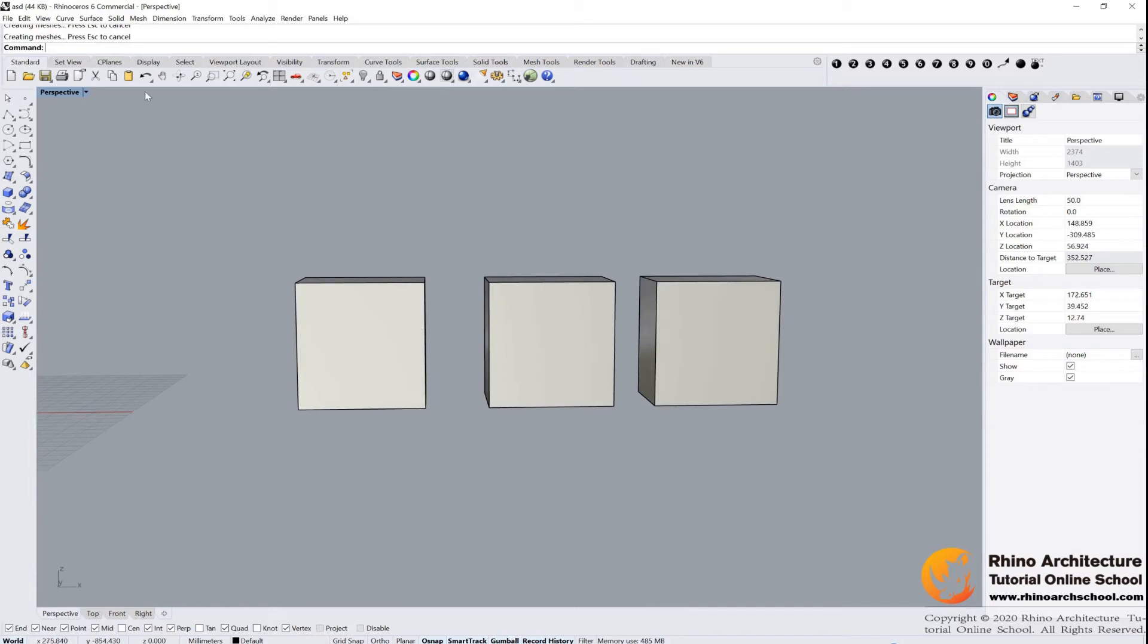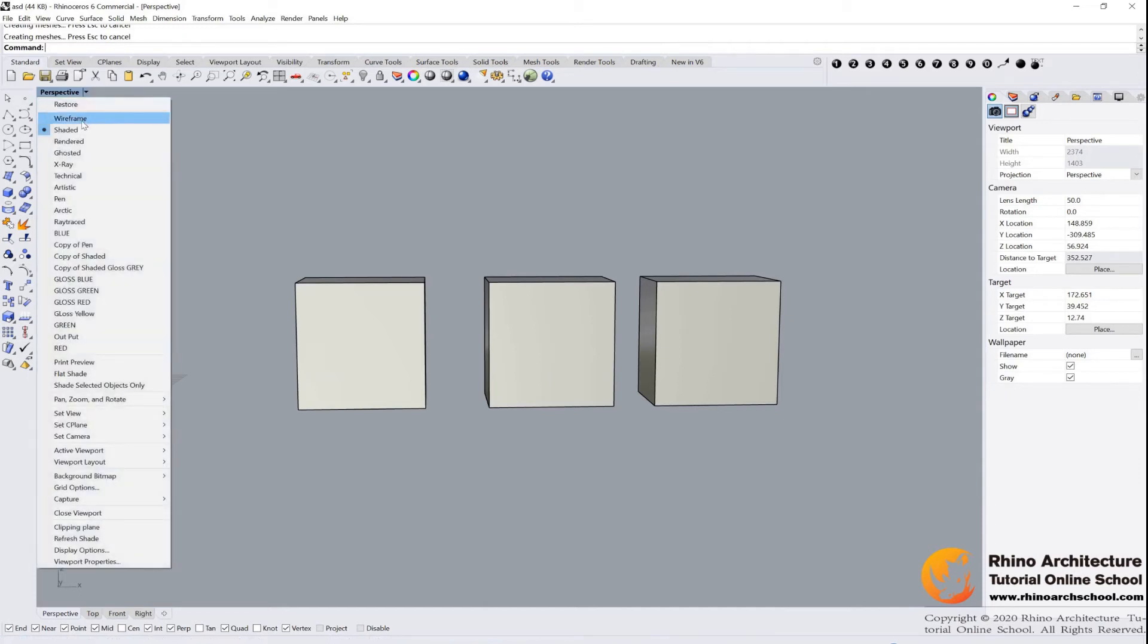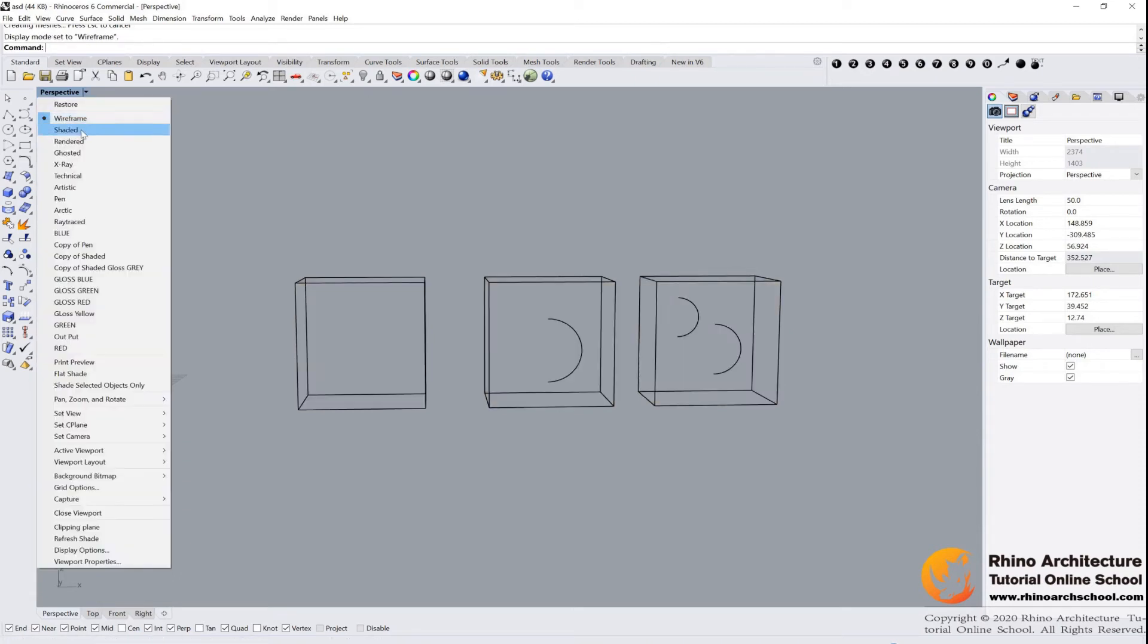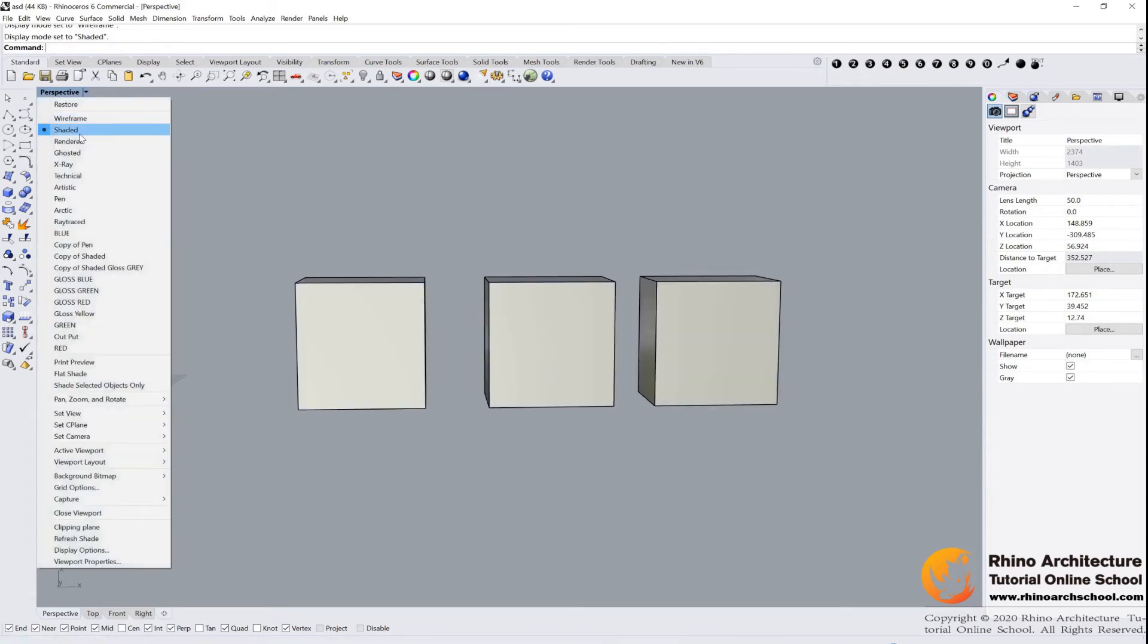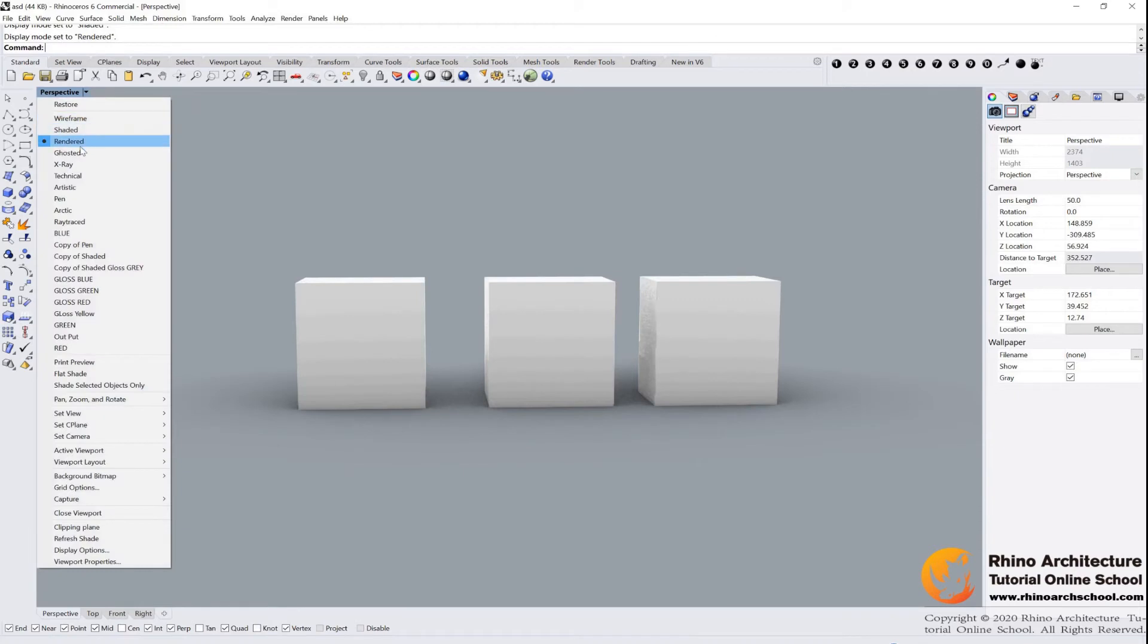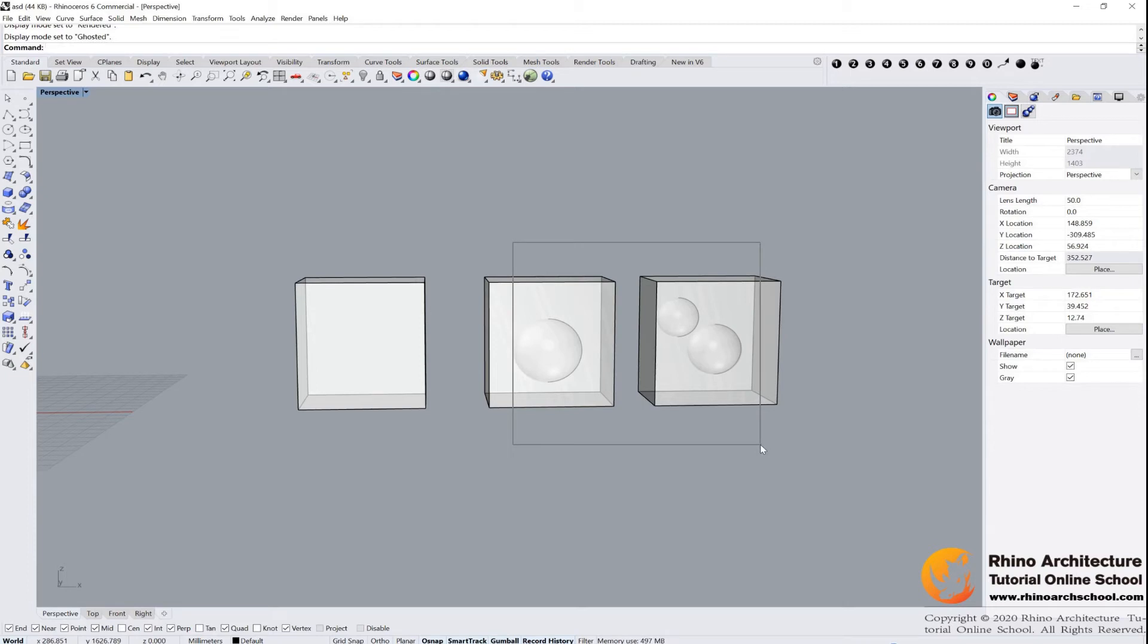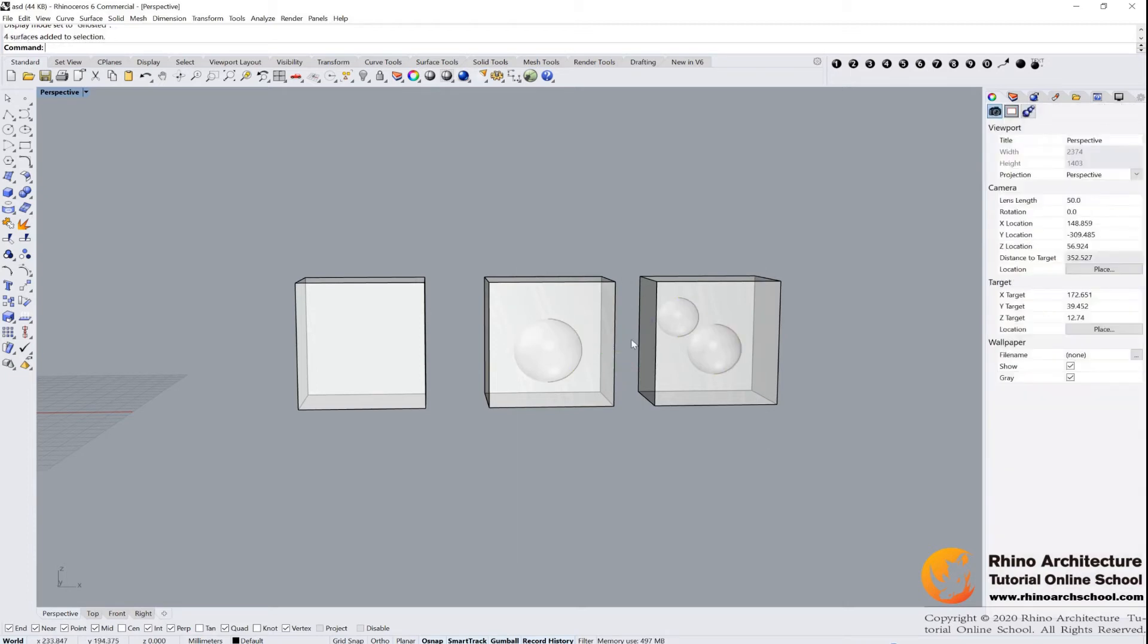Let me introduce some interesting display mode. We can click this motion angle and there are many display modes. We can go wireframe, we can go shaded, rendered, ghosted. Now we will find there are some spheres inside of these boxes. Right?